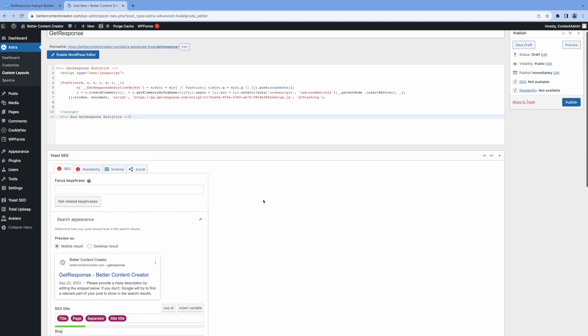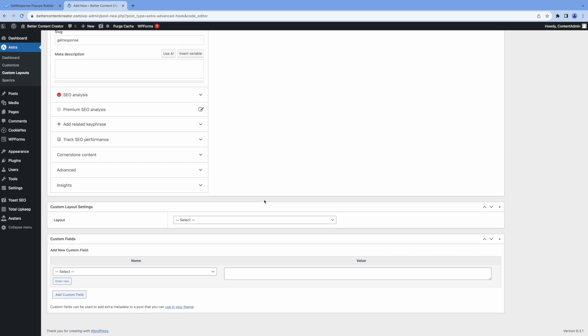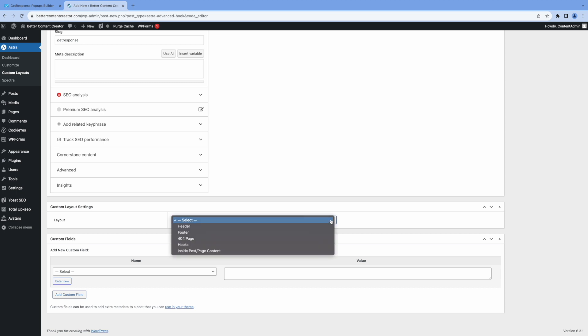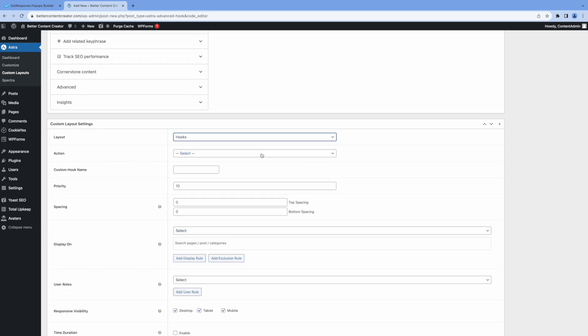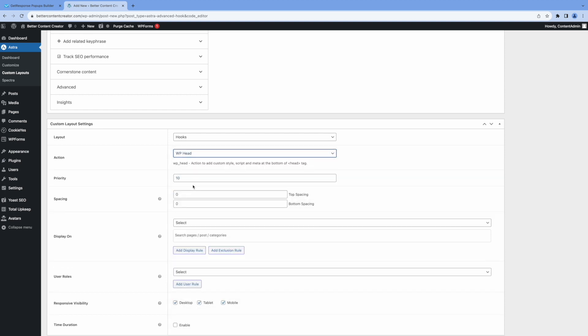And then you want to scroll down to the custom layout settings section. And again, we're going to specify it's a hooks layout. Click on the action pull down menu, and we're going to select the WP head option, because we want the code to go into the head section.